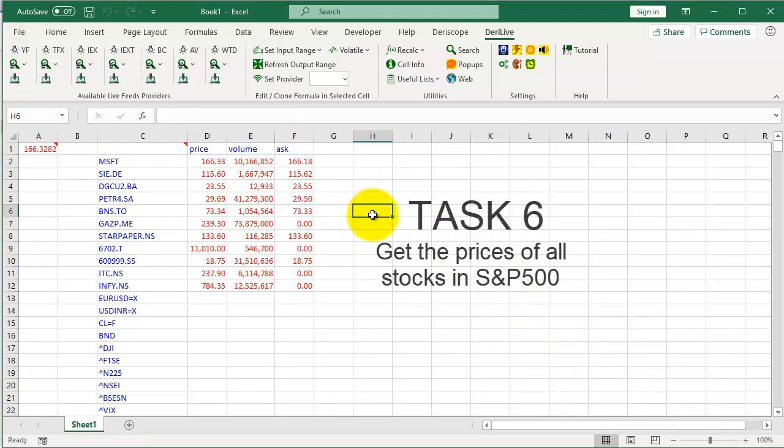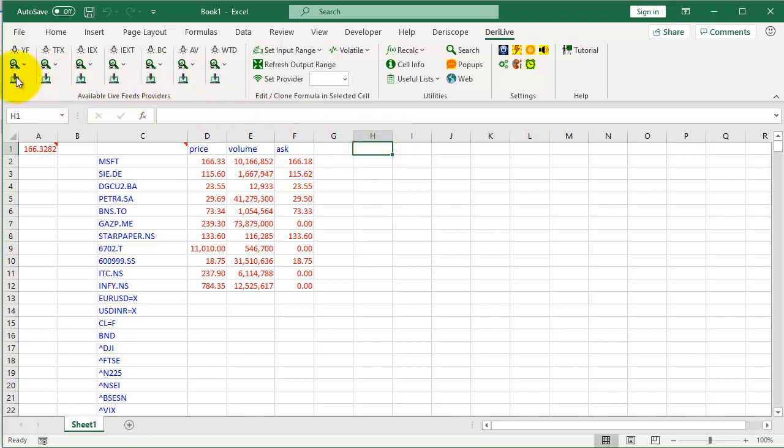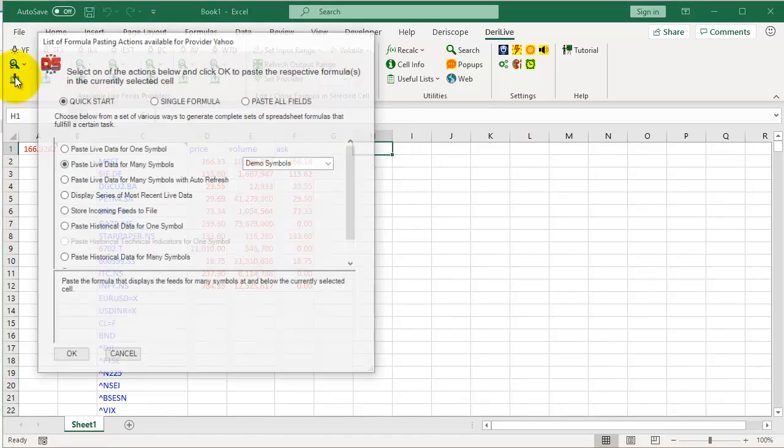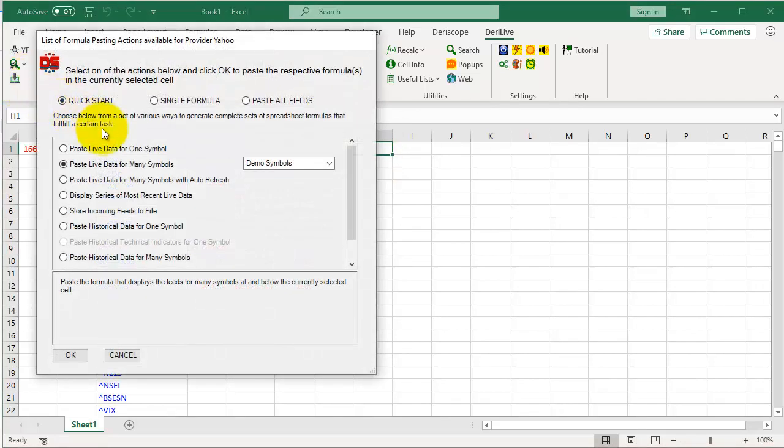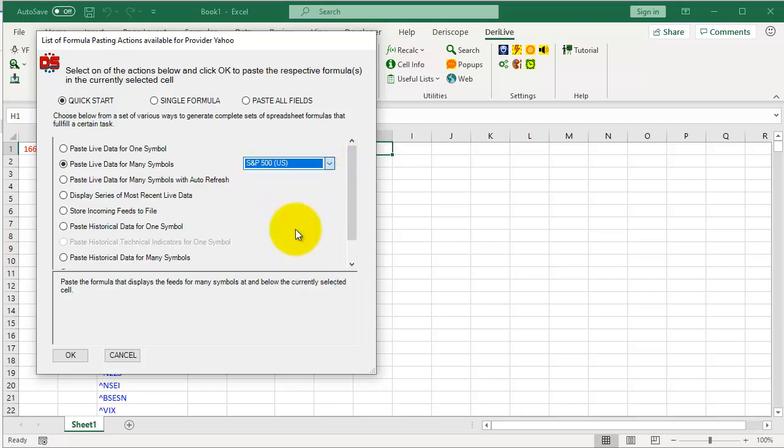Task 6: Get the prices of all stocks in S&P 500. Select a free cell, click here, select S&P 500 here, and then OK.